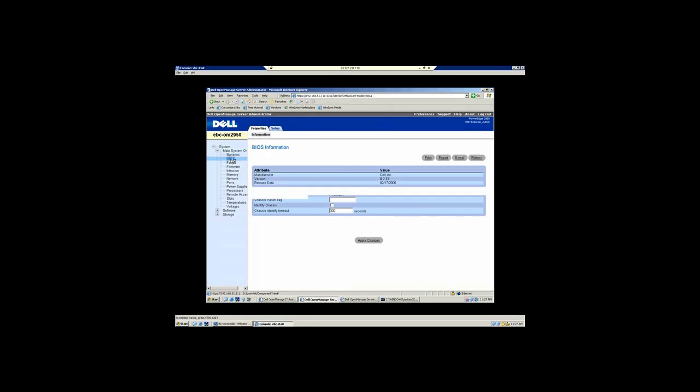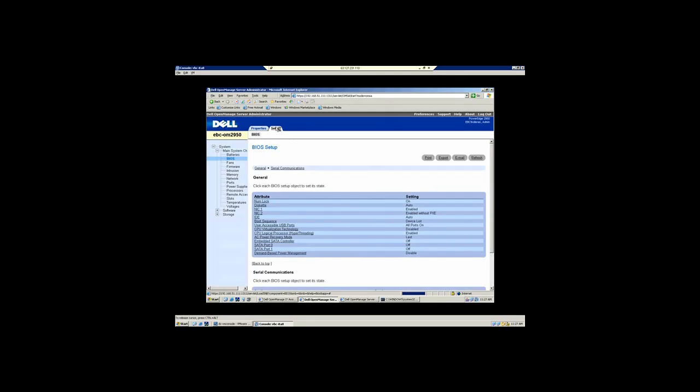Let's look at BIOS configuration. So under the BIOS, if you click on the setup tab, you have the ability to go in and make changes - turn on NumLock, turn on or off NIC number two, change your boot sequence, turn on the virtualization technology in the ninth generation of server platforms.